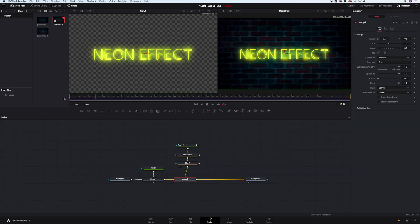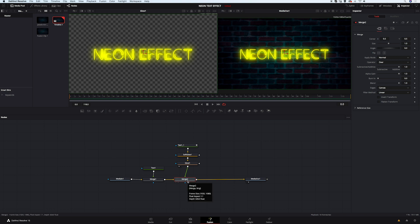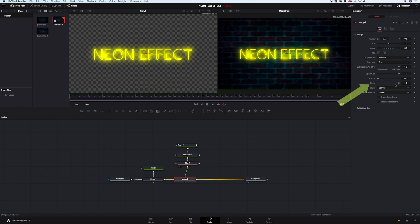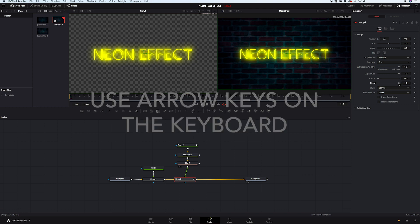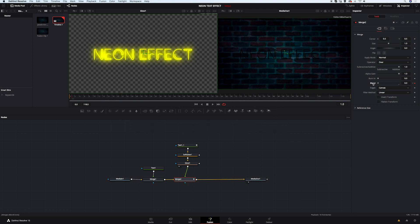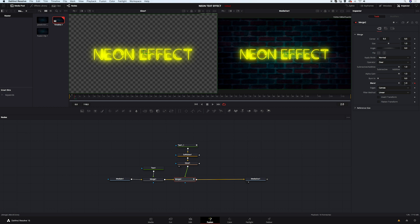And we can start animating it. So I will move my cursor to the very beginning of the shot. I will click on my second merge node. And I will be creating keyframes on the blend here. So I'll create my first keyframe at the beginning of the shot. Then I will move my cursor with the arrow key one frame forward. And I will move the blend slider all the way to the left. And I will repeat the process a couple of times. And this way we'll make the title flicker.